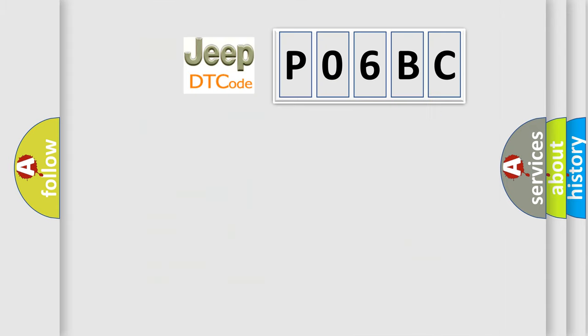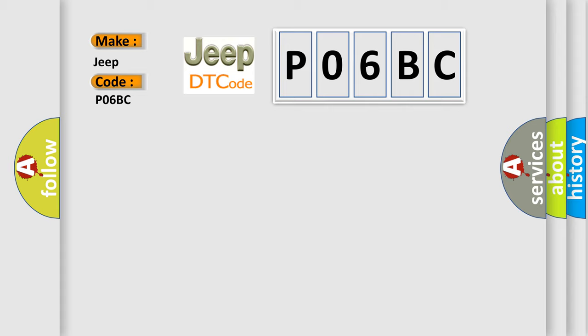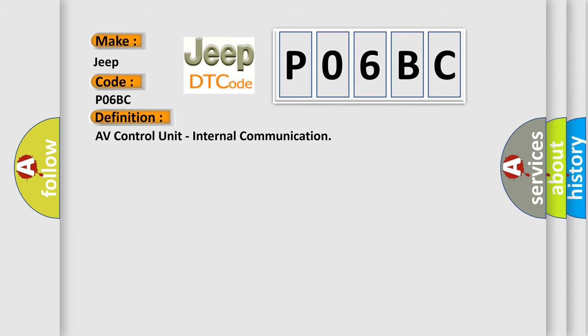So, what does the Diagnostic Trouble Code P06BC interpret specifically for Jeep car manufacturers? The basic definition is AV control unit, internal communication.